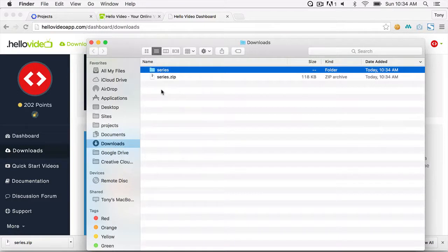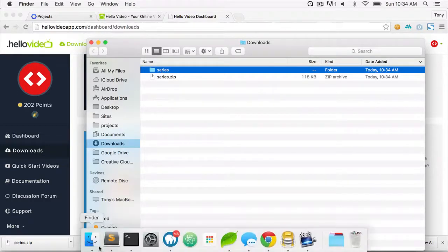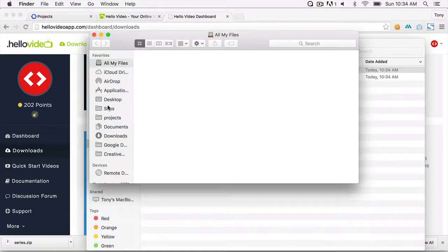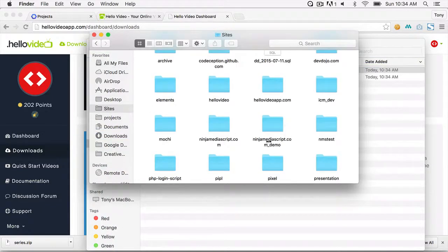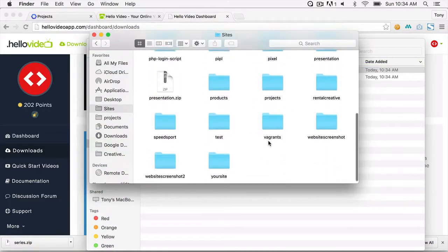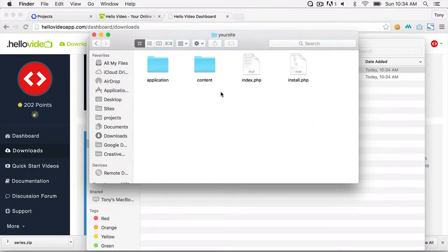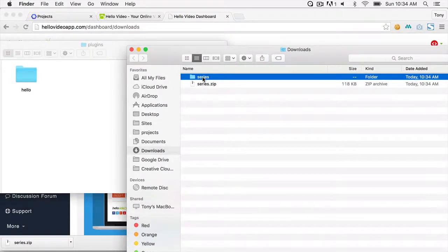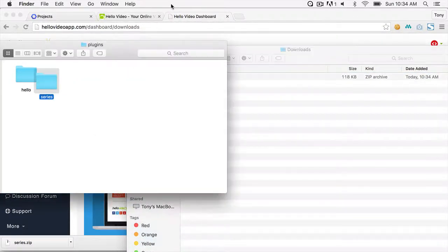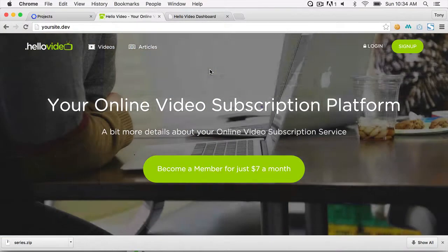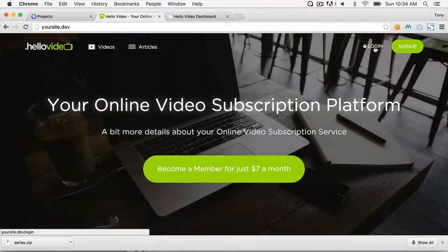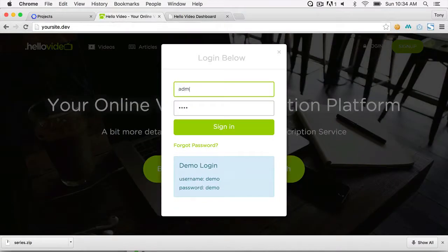Move this folder into your content plugins folder. I have my project at Sites, and inside my content plugins folder I'm going to add the series plugin. I have a virtual host set up on my machine that points to this folder, so I'll log in with my admin login.